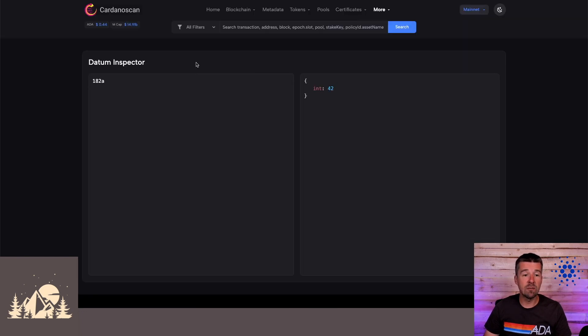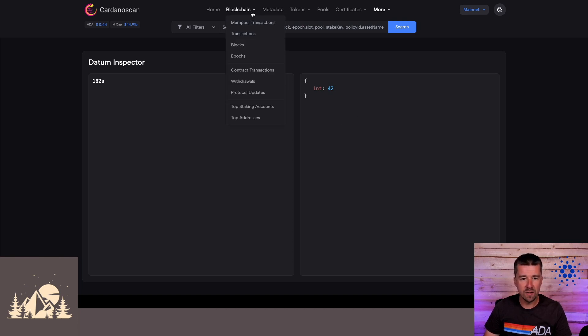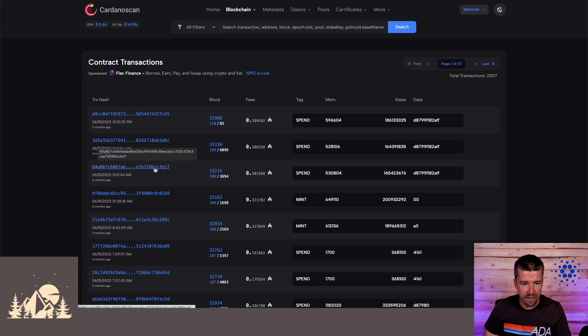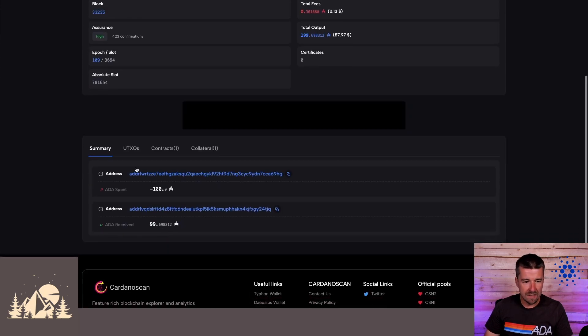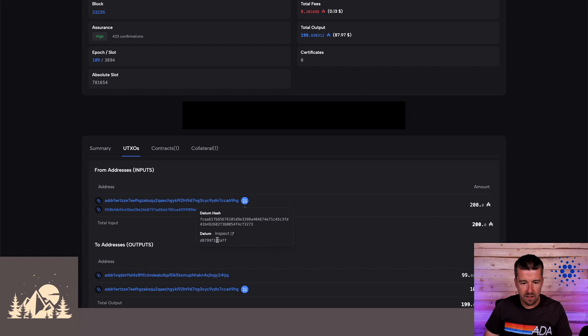But we can take it one step further. In this datum inspector, you can paste any datum CBOR representation and get its plain text value. So for example, let's go here blockchain contract transactions. And let's just pull up an arbitrary smart contract. Let's pull up this spend smart contract here. Okay, cool. So let's come down to UTXOs. Let's take a look at the datum. Let's copy the CBOR representation. Now obviously,